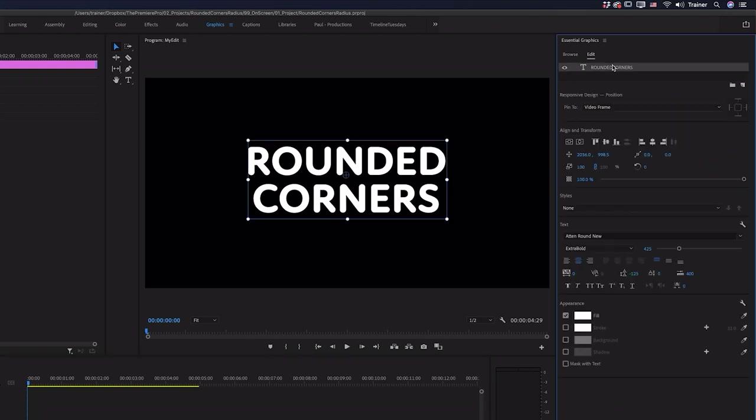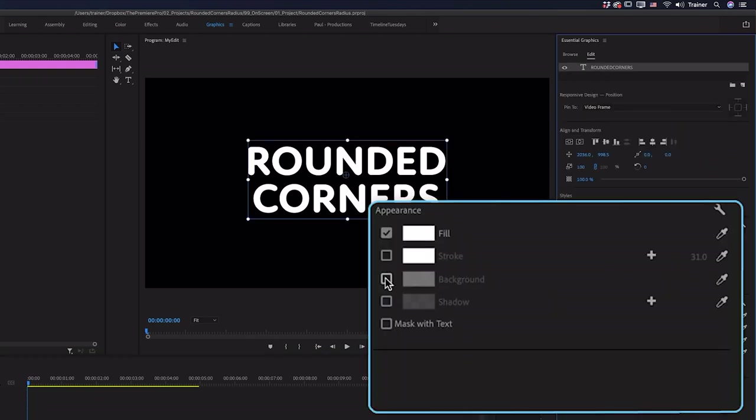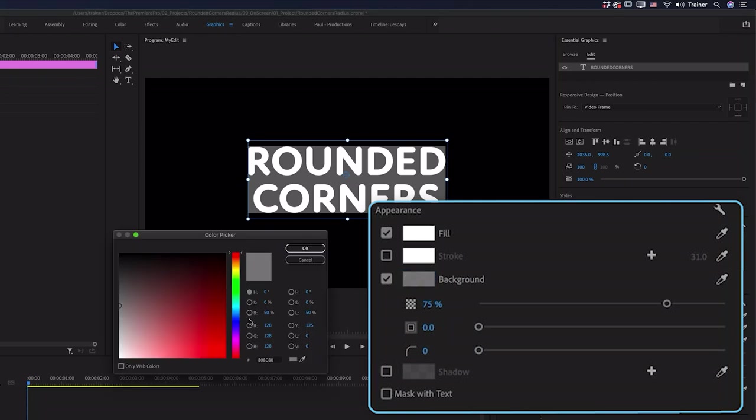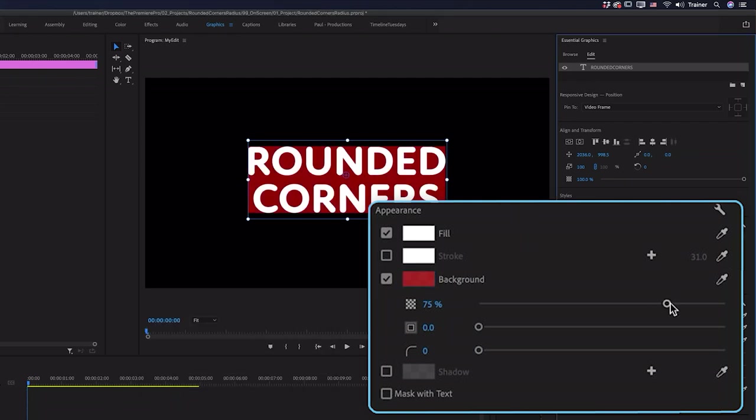To do that I'm going to go and select the text layer in the essential graphics panel. I'm going to go down and check background. I might just change the color of this and I'll also turn up the opacity.